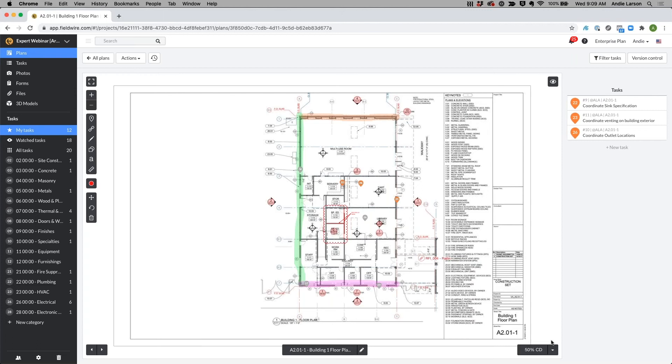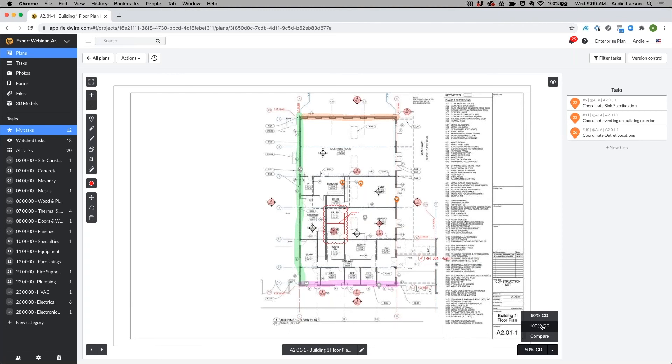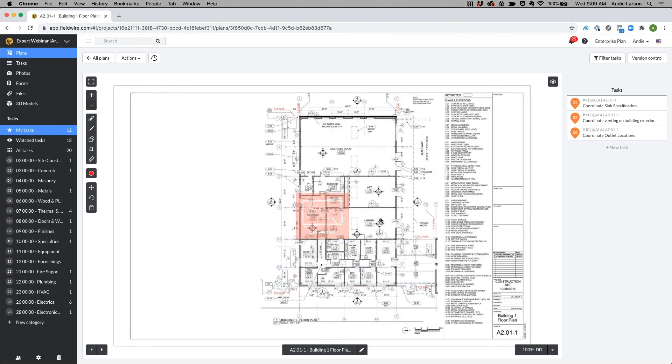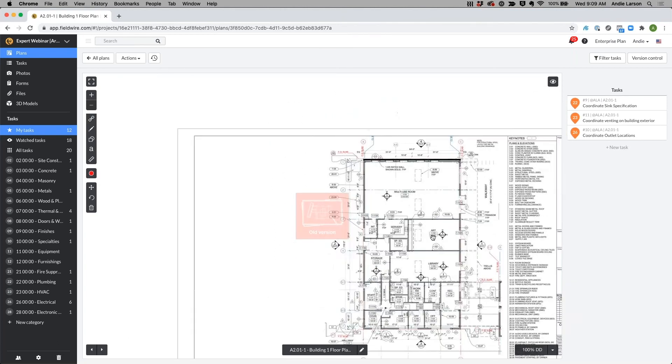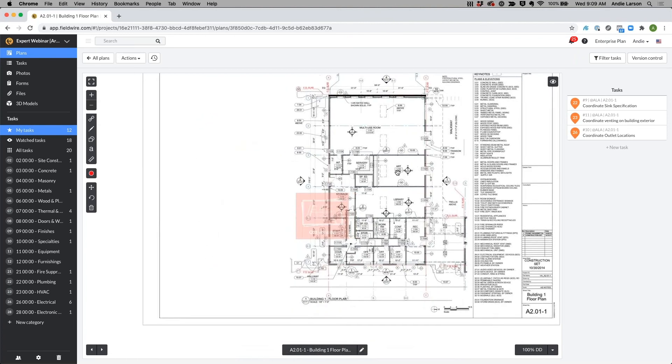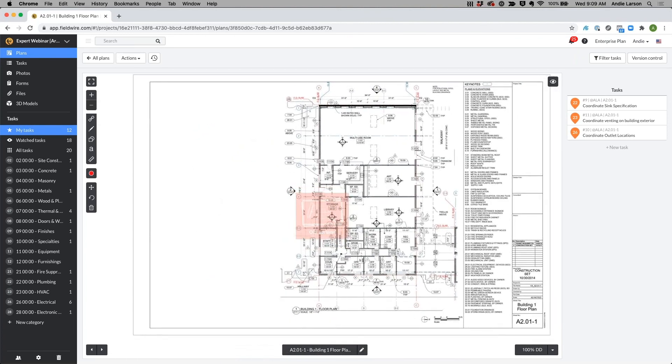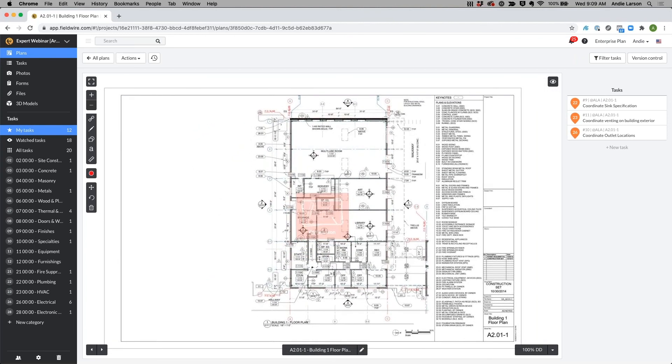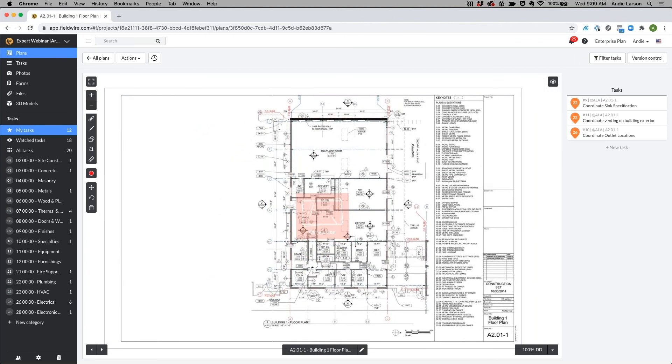Down here you can see that my most current version is this 50 percent CD, but I can go back and check and reference my 100 percent DD and above. If I do want to go back and reference exactly what had changed, I could go to my 100 percent DD set and you'll note that this watermark follows you around the whole time to make sure that all consultants and everyone collaborating in the design knows that this is outdated and only for reference.